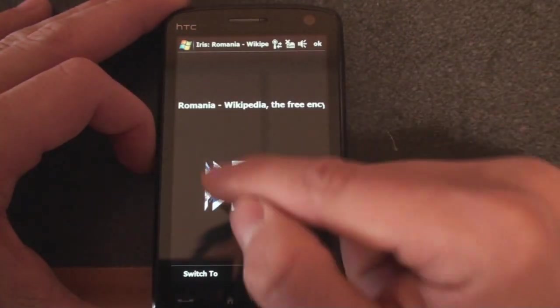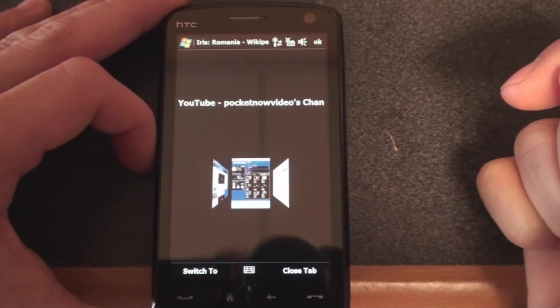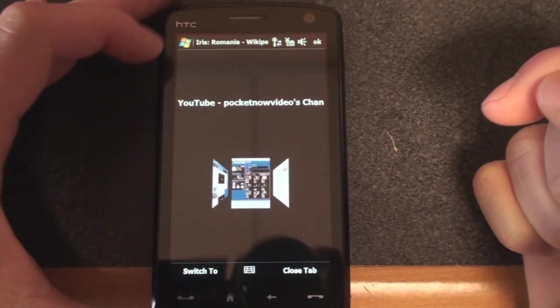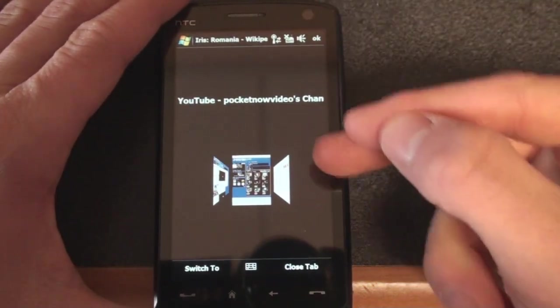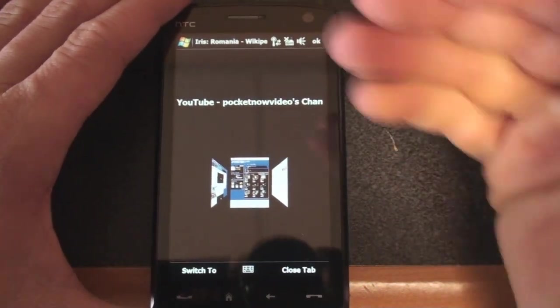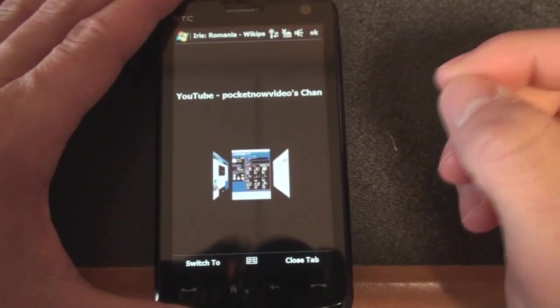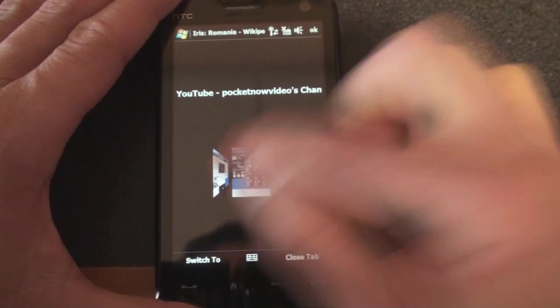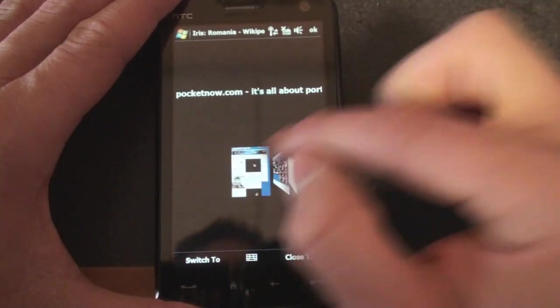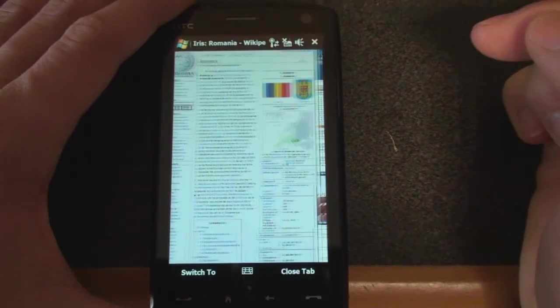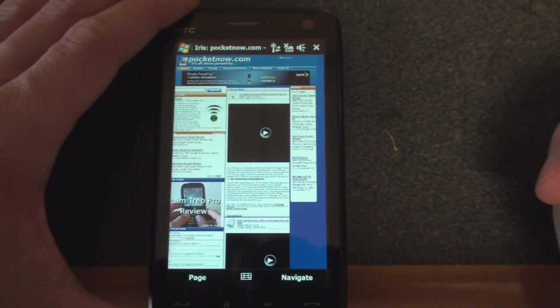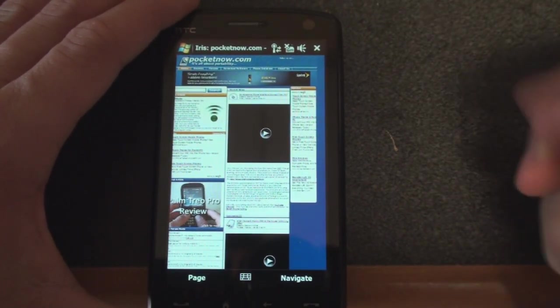And so you get this kind of interesting interface for the tabs. It's sort of 3D, although I don't think it was really made for such a tall screen, although the Iris web browser does work well on this WVGA screen. And so we can find a site that we want. We can tap on it again and it will pop up and we get a really cool animation in the process.